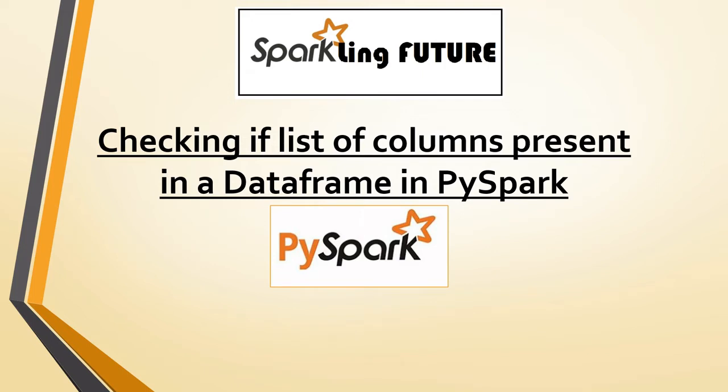In today's video, we will see how to check if a list of columns is present in a dataframe or not in PySpark. When you're working in the real-time world, the dataframe will have hundreds of columns, but you may need only four to five columns. There may be a scenario where you need to check whether those columns are present in the dataframe or not.